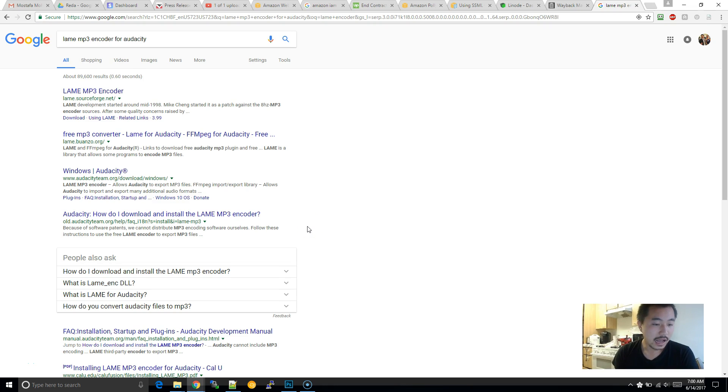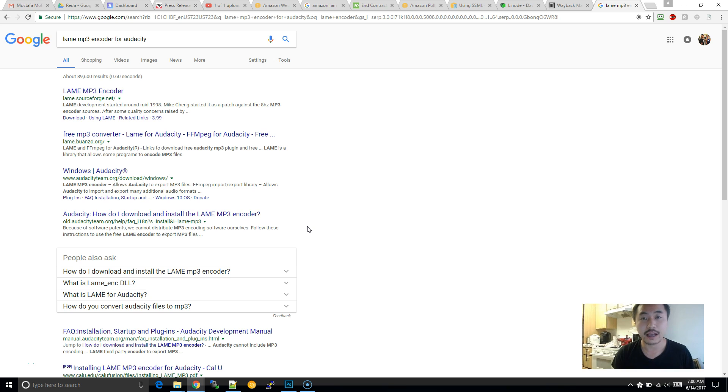Alright, so I'm going to walk through how to stitch together multiple MP3 files using Audacity.